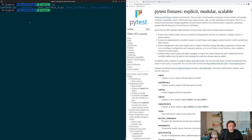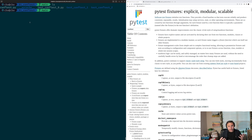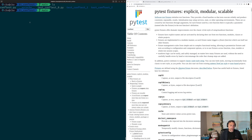One way we could solve this problem is by taking out our fixtures and placing them into some sort of common file, and then having all of our tests import the fixtures they need from that file. While this would work, it's a bit cumbersome and annoying to do, because now we have to modify all of our test files to include the fixtures that they need.